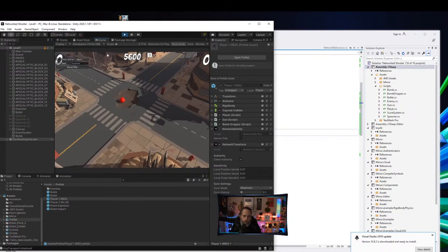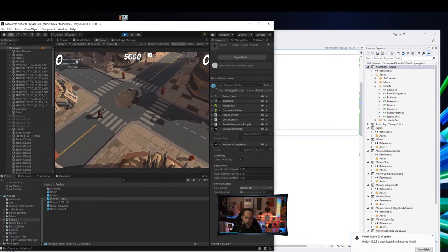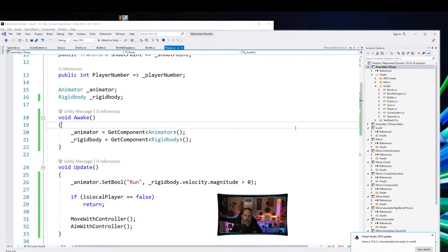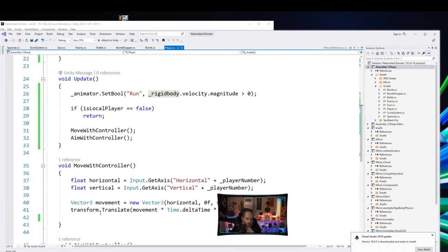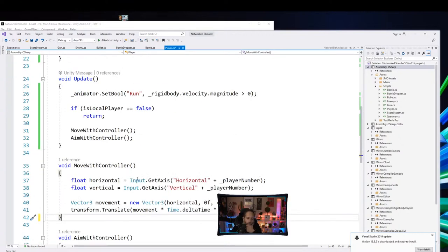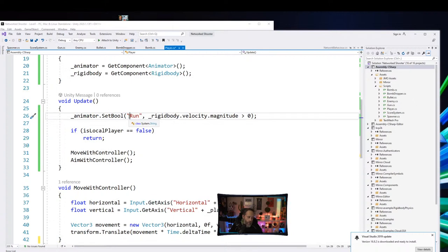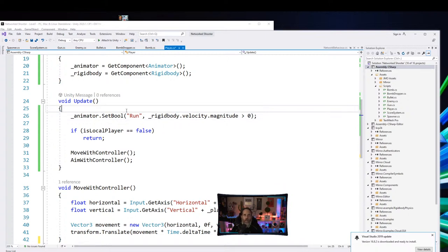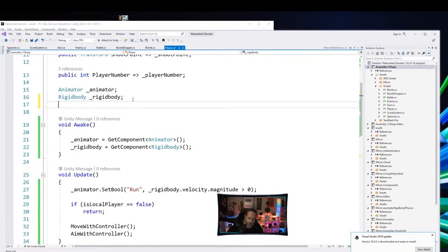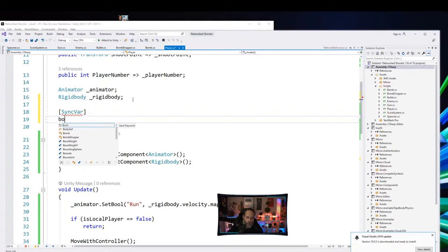Actually, the more I think about it, our velocity won't work because we're using Transform.Translate to move — not the rigidbody — so the velocity will always be zero. We need to sync it some other way. I'm thinking about using a SyncVar even though it feels like maybe not ideal. We could also cache and check if position has changed.